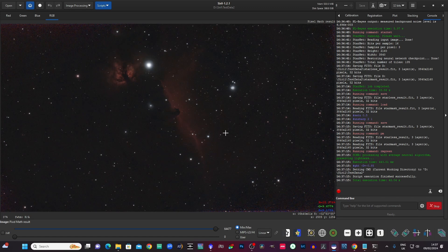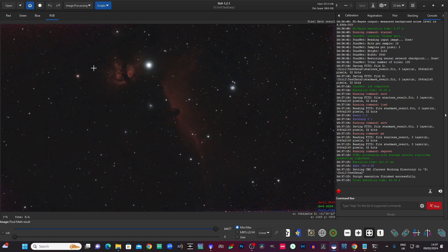And we've applied a few processes to it including splitting it out in StarNet. So there are actually three files there. There is this one that is a recomposed version, there's the star mask separately, and there's the starless image separately. So that gives you lots of different options as to what you want to do.